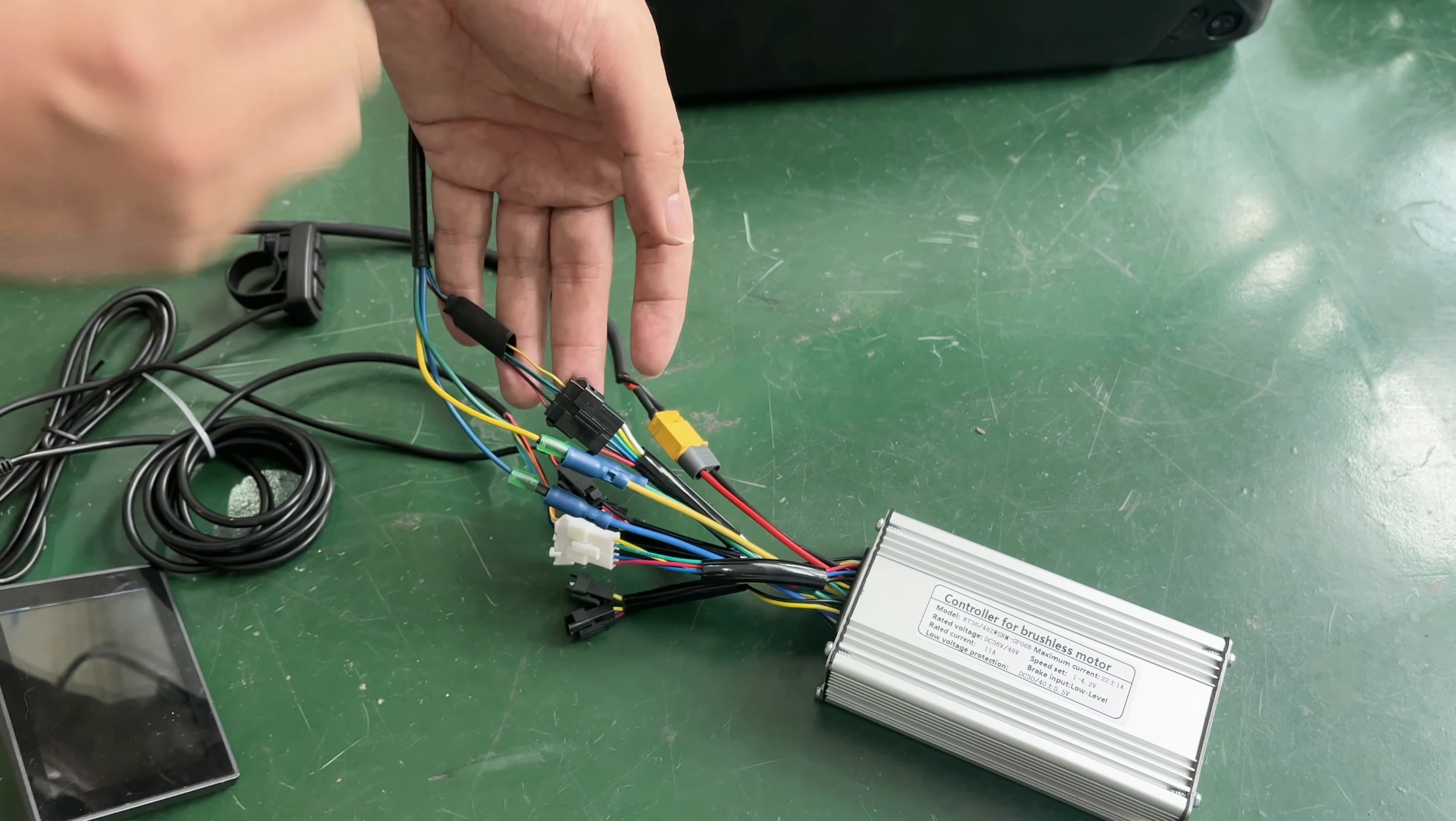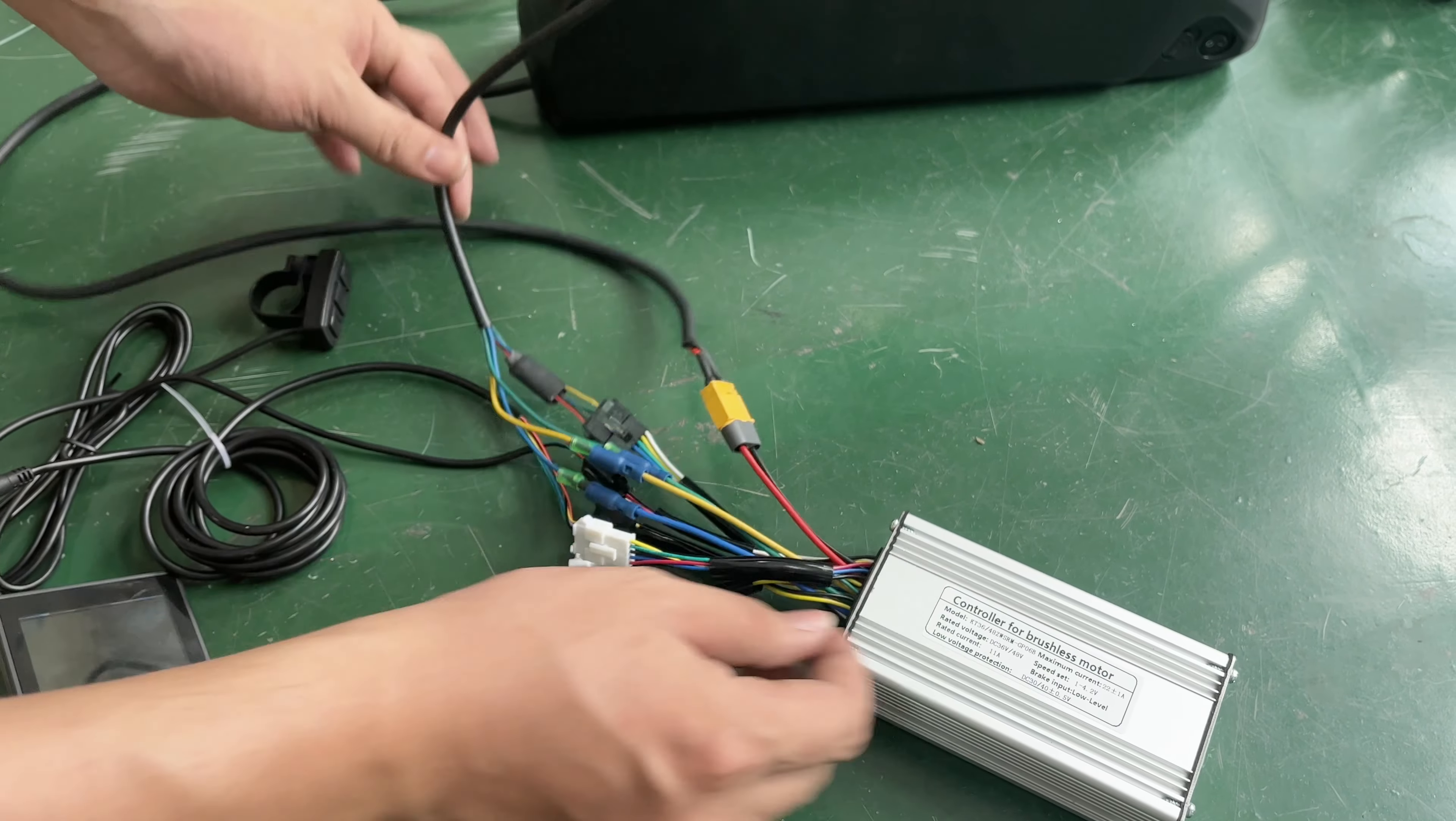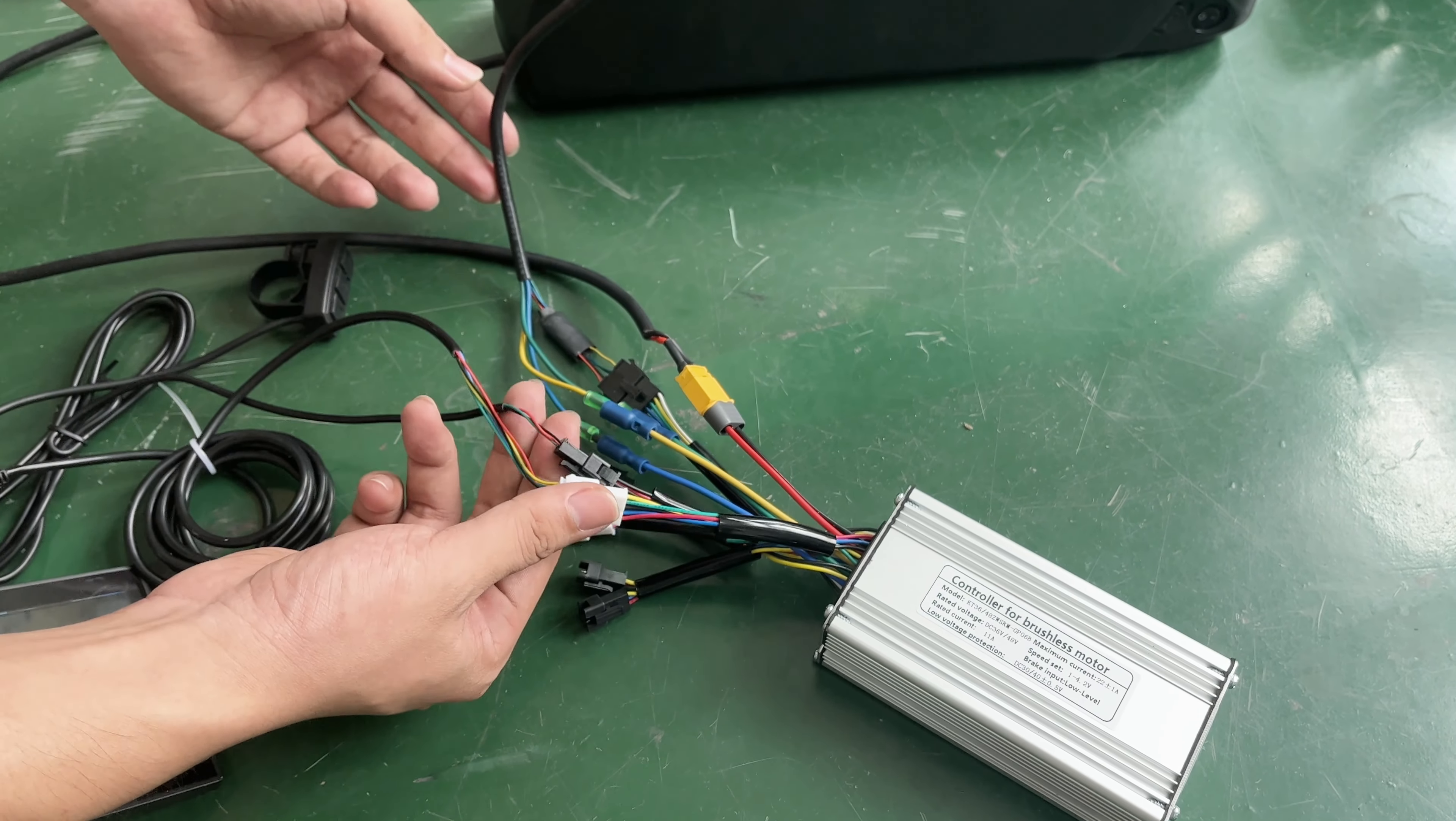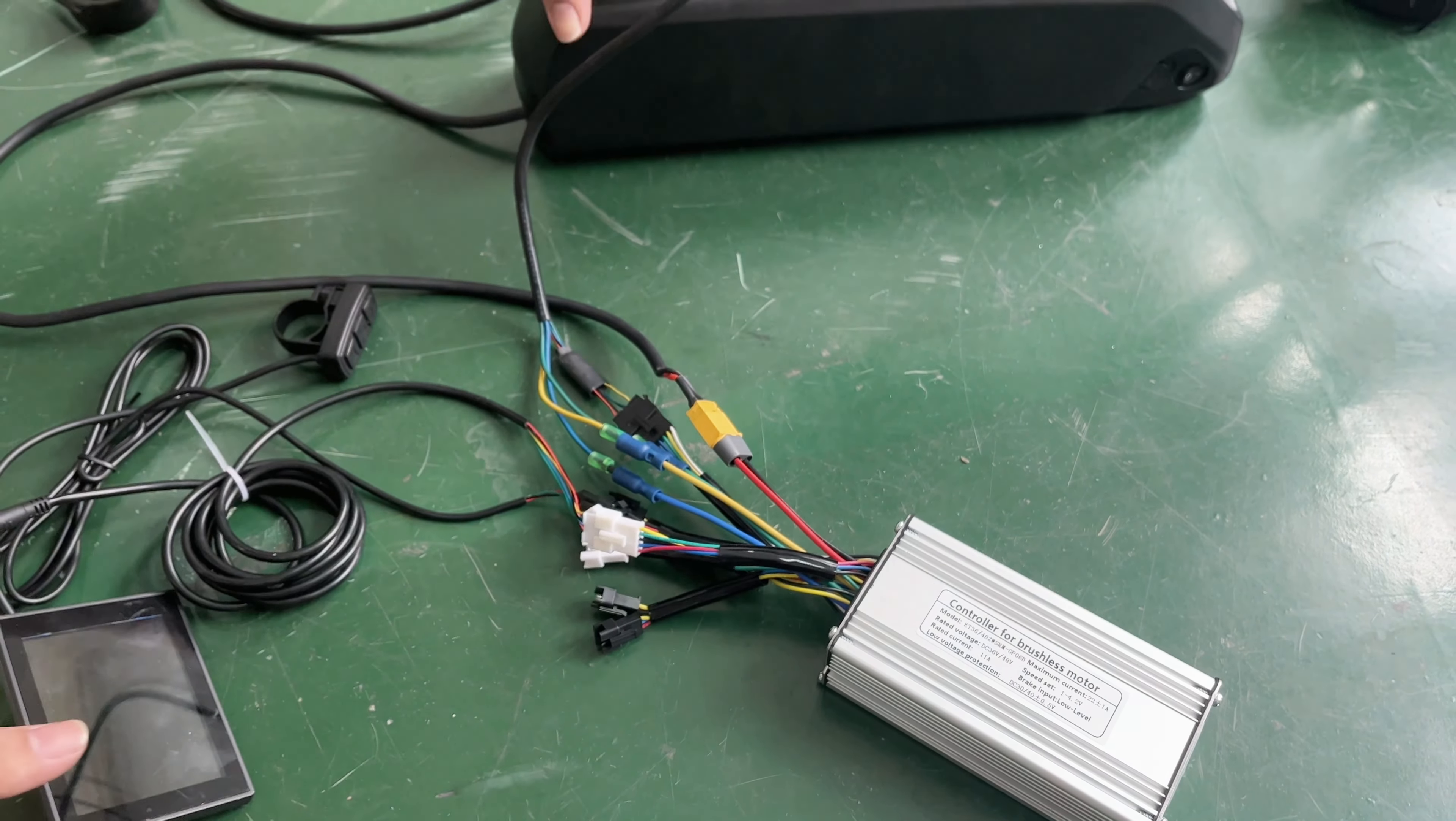First, this is a controller with a normal connector. You can see that high-power motors have no tachometer wires.